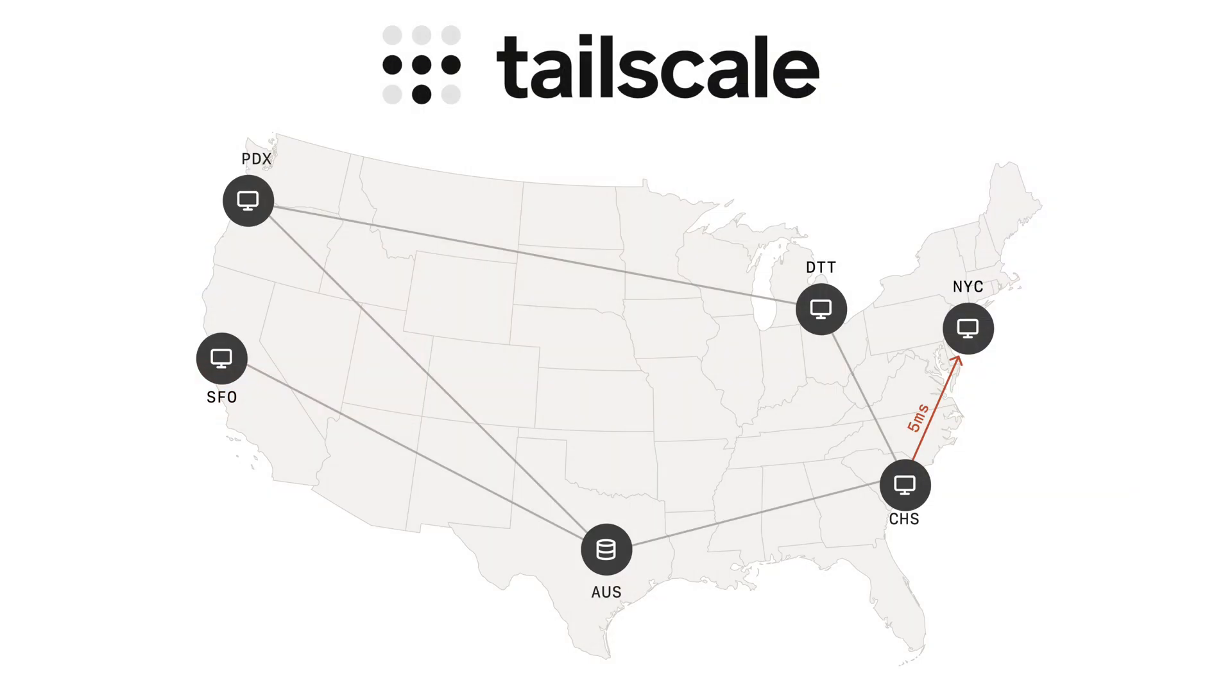TailScale is a mesh VPN that connects all your systems together using the WireGuard protocol, and it gives you secure access to any node in your tailnet from anywhere.